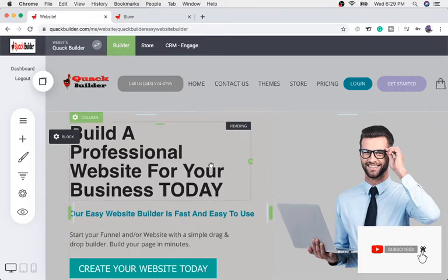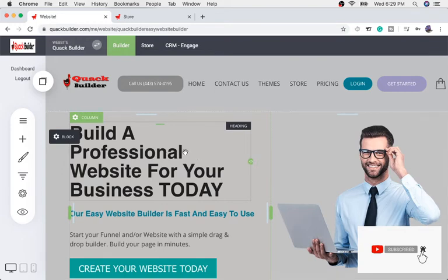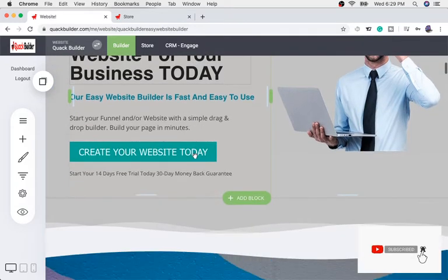I'm in the builder and I'm also on the Quack Builder home page. As you can see, everything is built exactly in Quack Builder — everything on our website is built with QuackBuilder.com. This video is about how you can create your pages for your website or funnel and modify it exactly the way you want it.